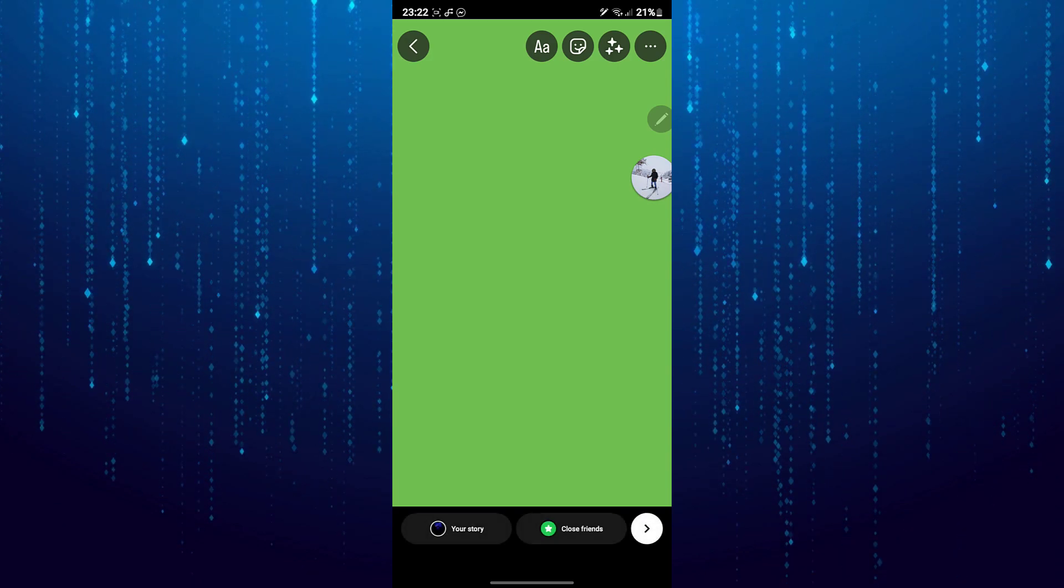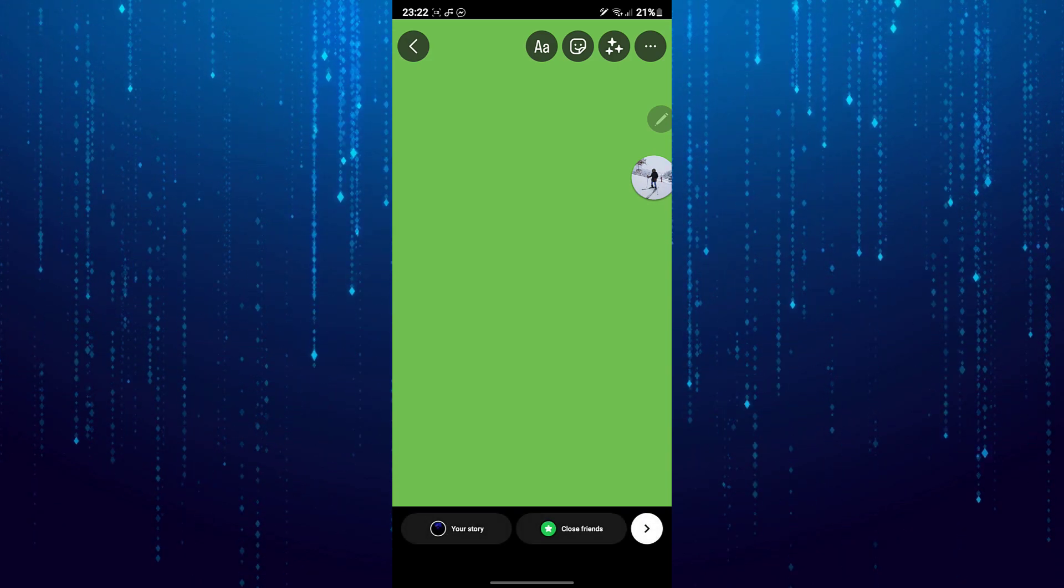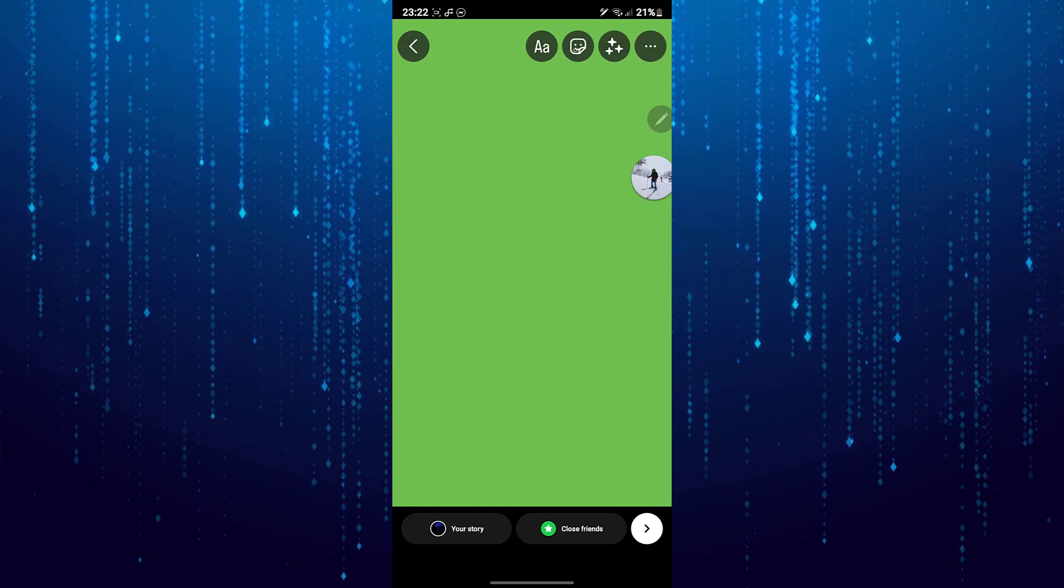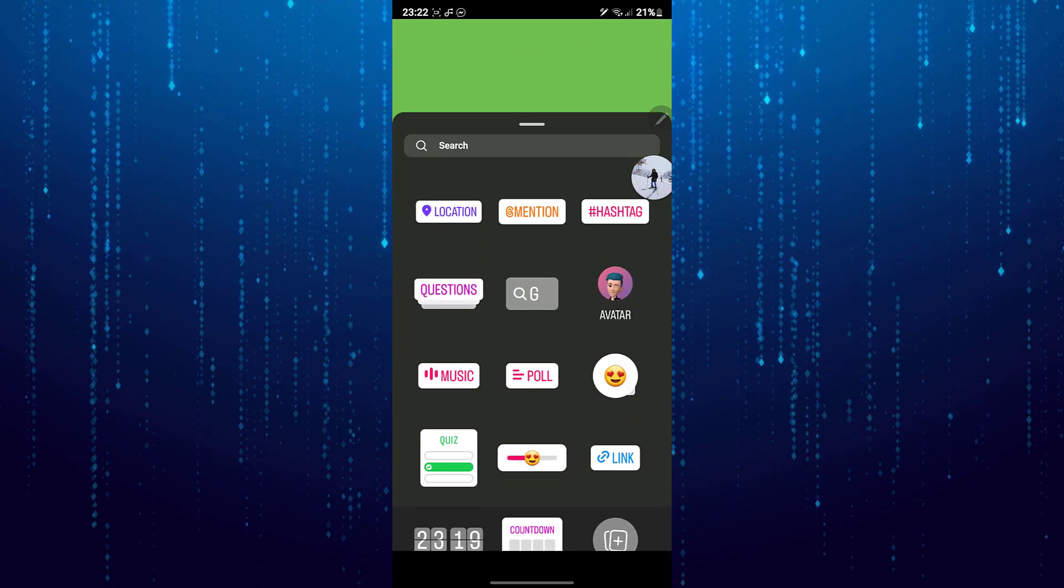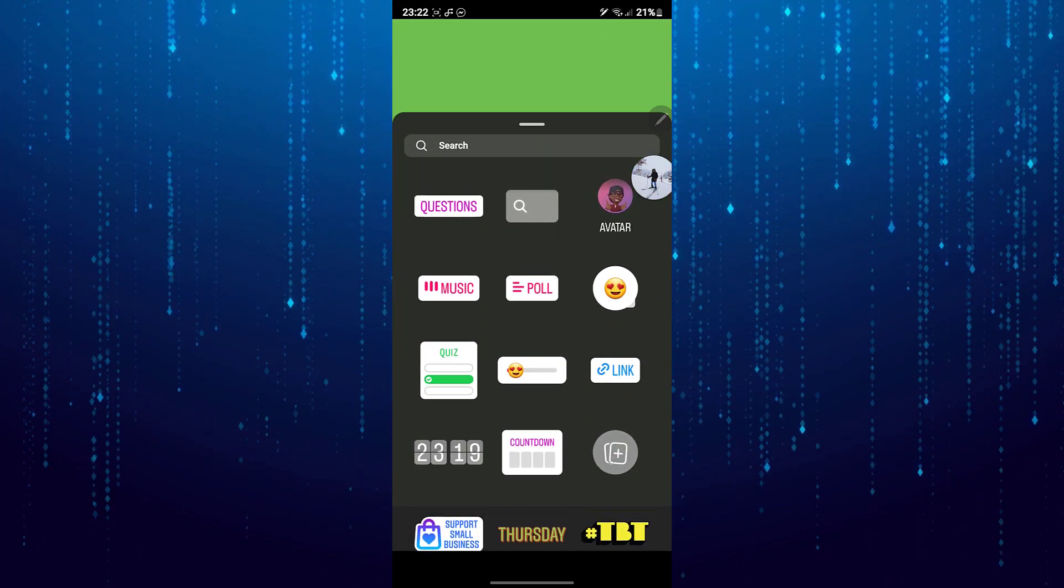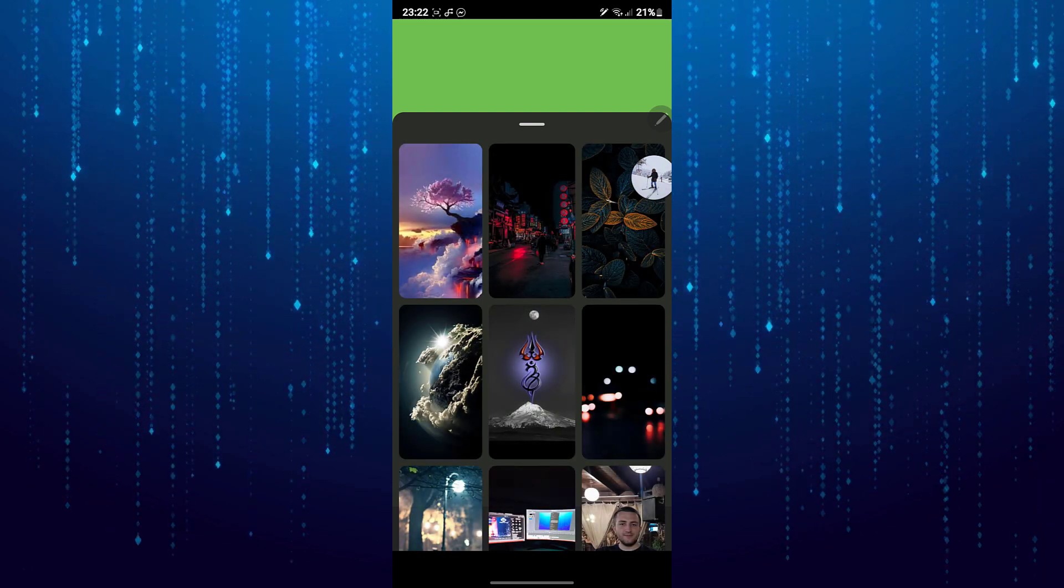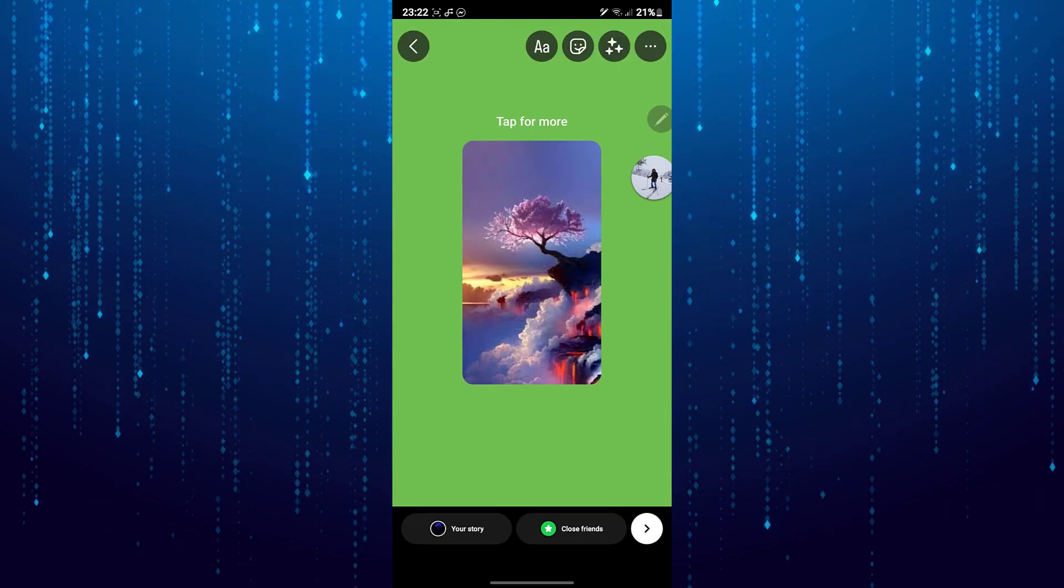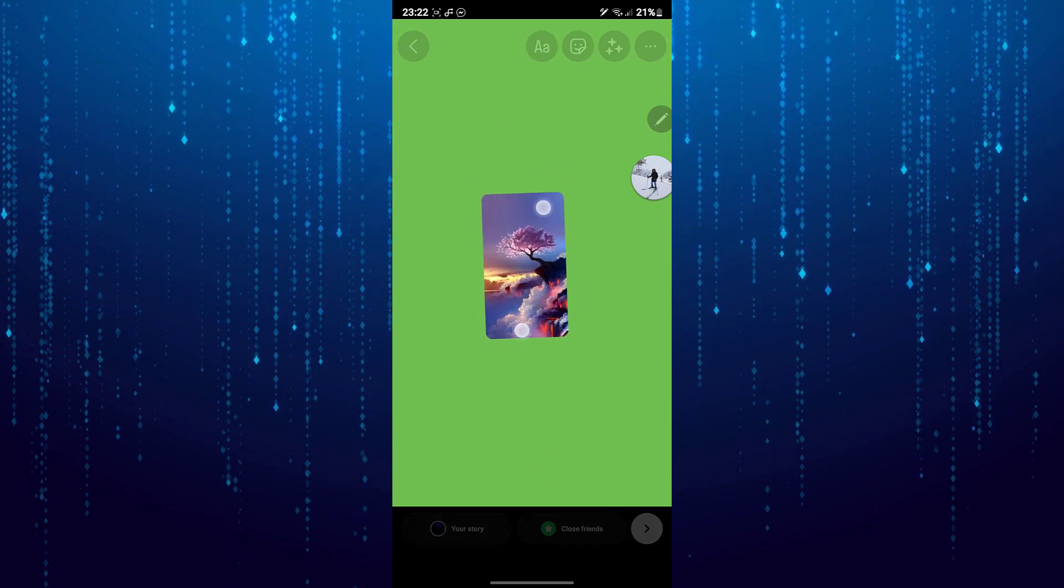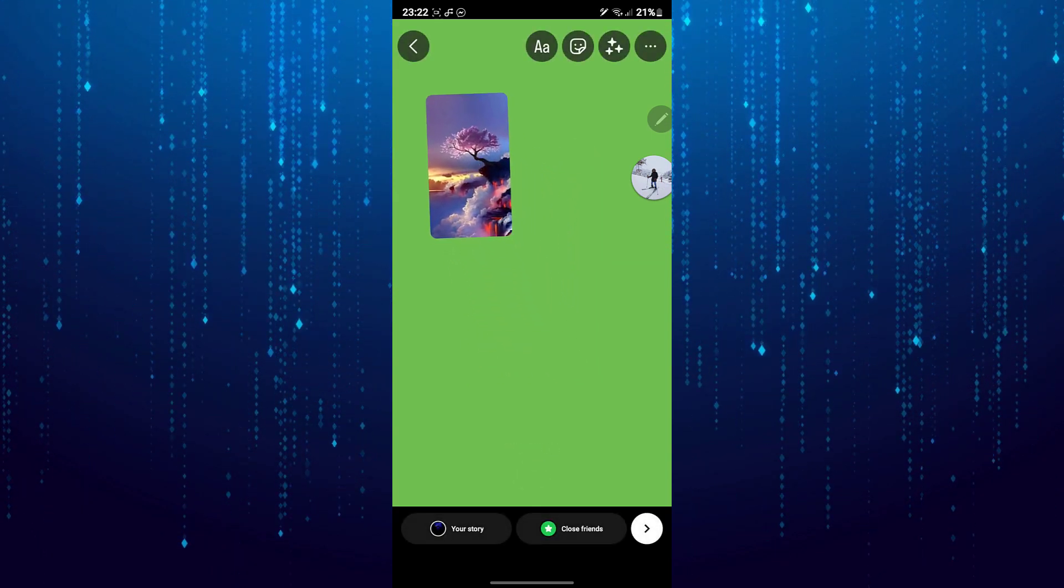Next tap on the sticker icon on top right, then tap on this icon with the plus symbol. Then select the photos that you want to add. You can then resize and move this to wherever you want.